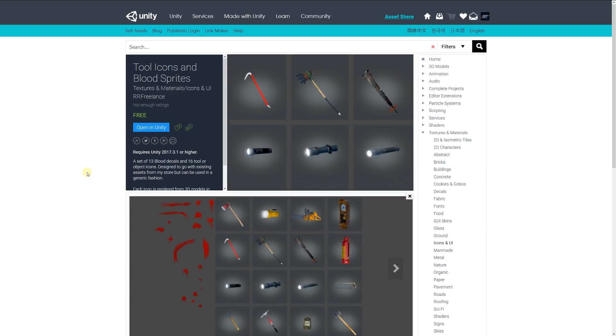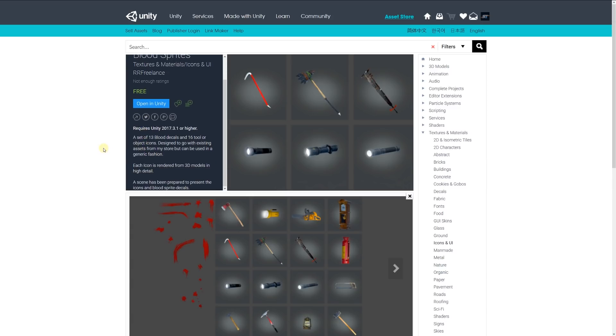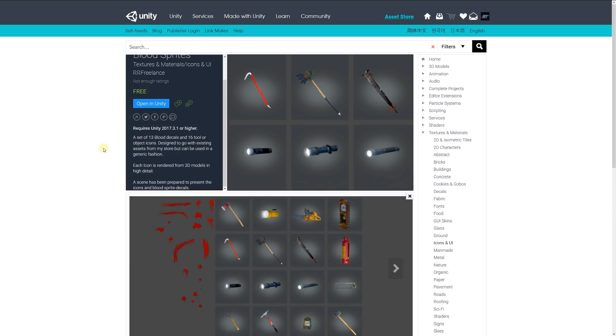Number three is a quite nice one: the tool icons and blood sprites. It includes a set of 13 blood decals and 16 tool or object icons designed to go with existing assets, whether you use this for an inventory or items that you would pick up in the world to give an indication to the player. Each icon is rendered from a 3D model, so it's fairly accurate to how it was originally intended.